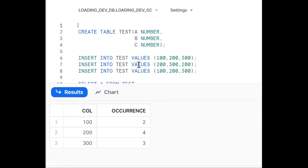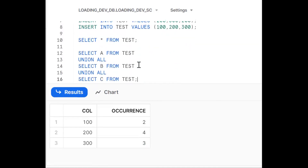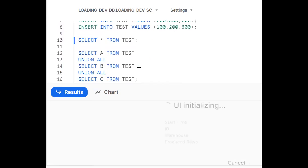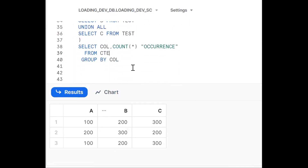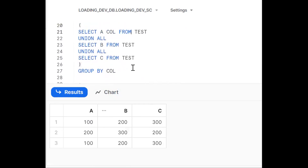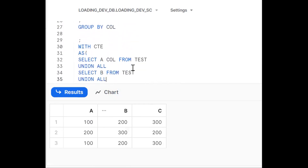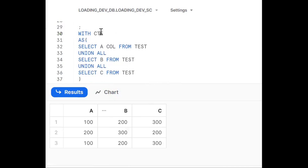So step by step: whenever you get a requirement, try to create data, insert some data, then see the table — we are data engineers, we should see the data. Then apply set operators, GROUP BY clause, COUNT function, and Common Table Expression. I hope this is clear. If you like the content, subscribe and share the channel. Thank you for watching.